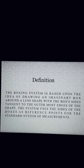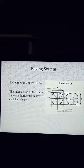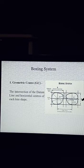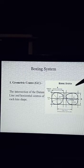These are the procedures. Number 1: Geometric Center — the intersection of the Doton line and the horizontal center of each lens shape. See the diagram. This is the Doton line and this is the horizontal line. The center of the lens is the geometric center.